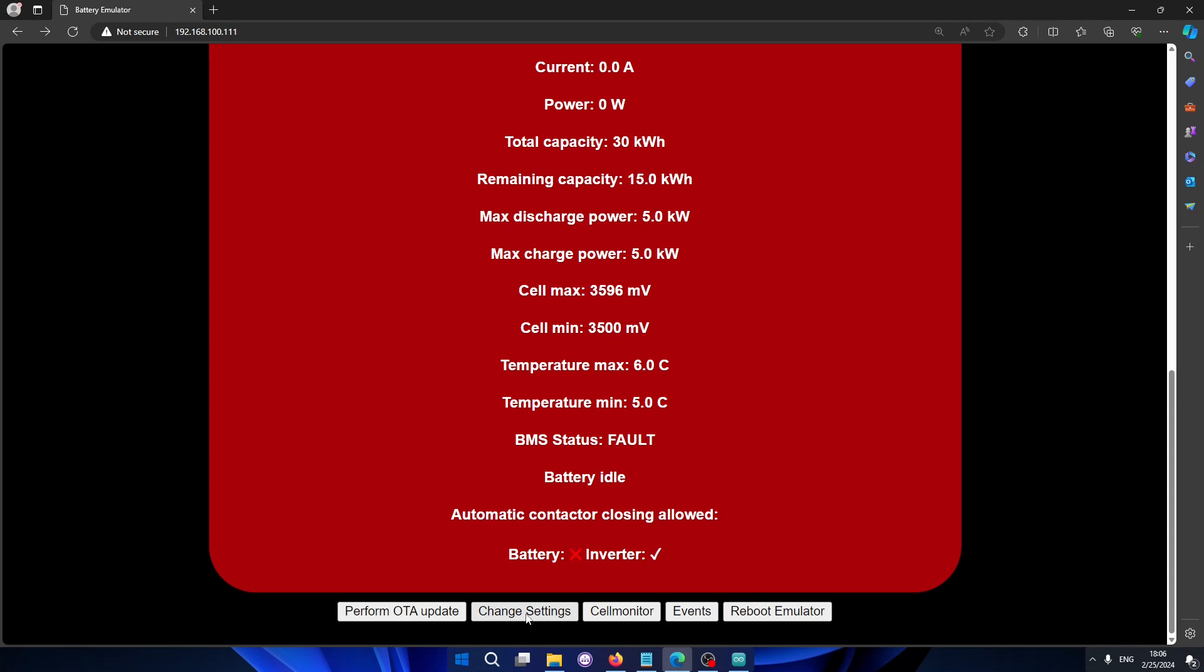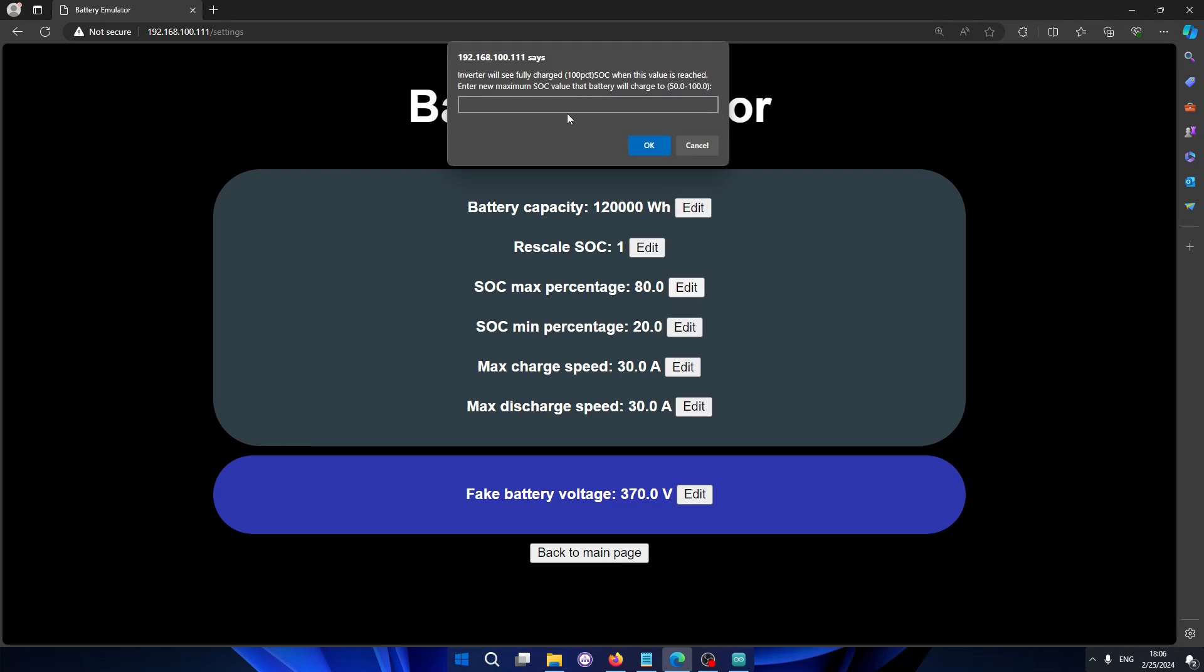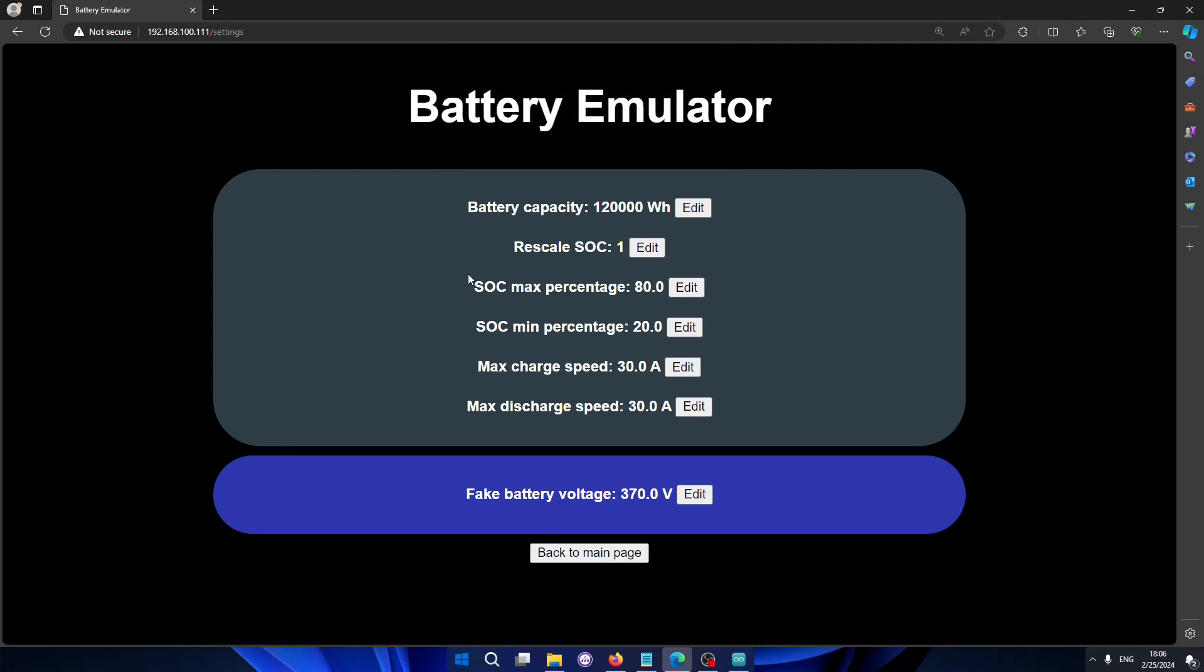Another thing is that we now can change settings on the fly. So in case you didn't upload the correct parameters or in case you actually want to make changes later on, you can do that. For instance, if you want to change how much of the battery you're actually going to use, you can just go in here and you can edit. Say I want to change it so I use 85 percentage max on the battery. And there we go, we have changed it.